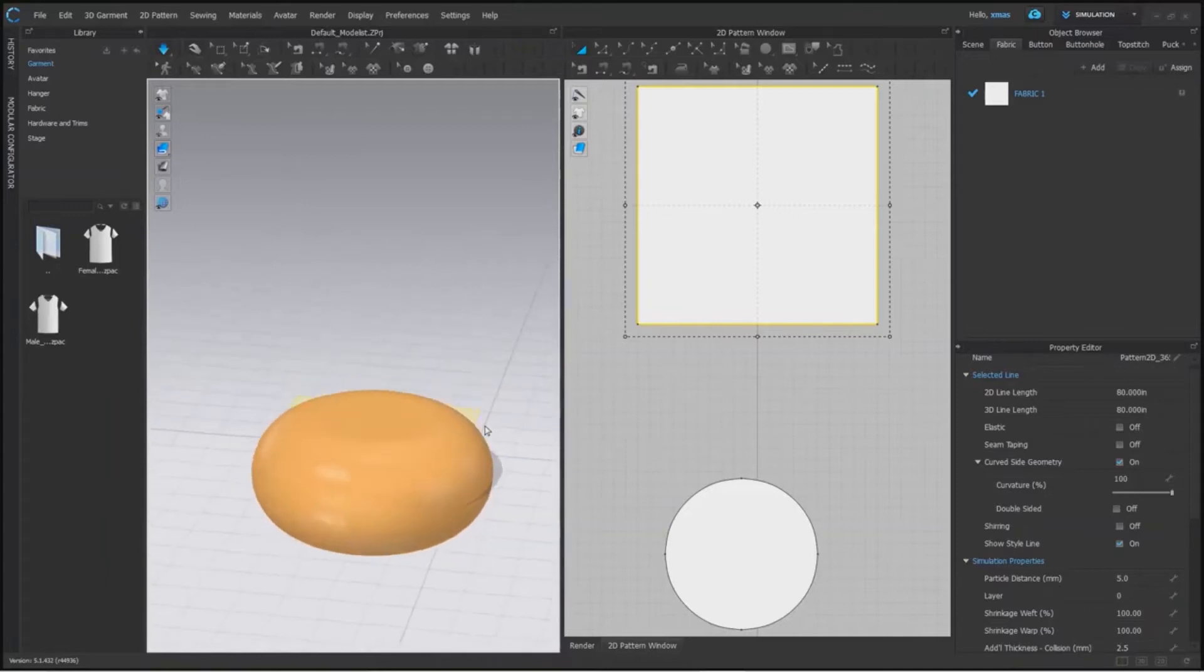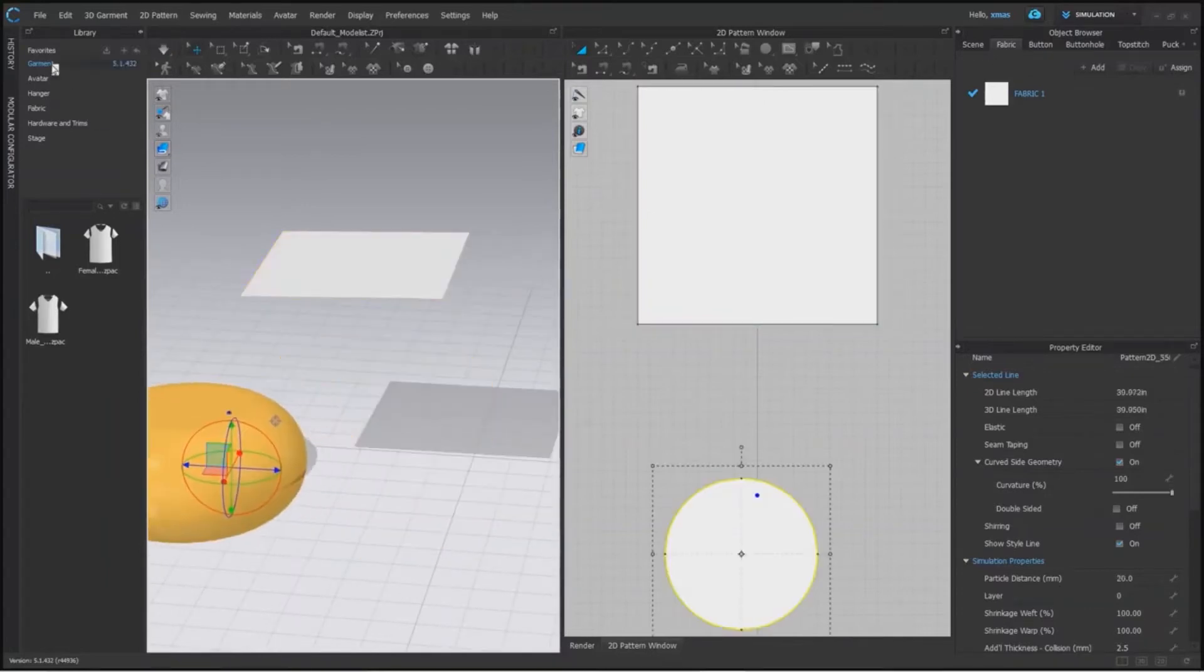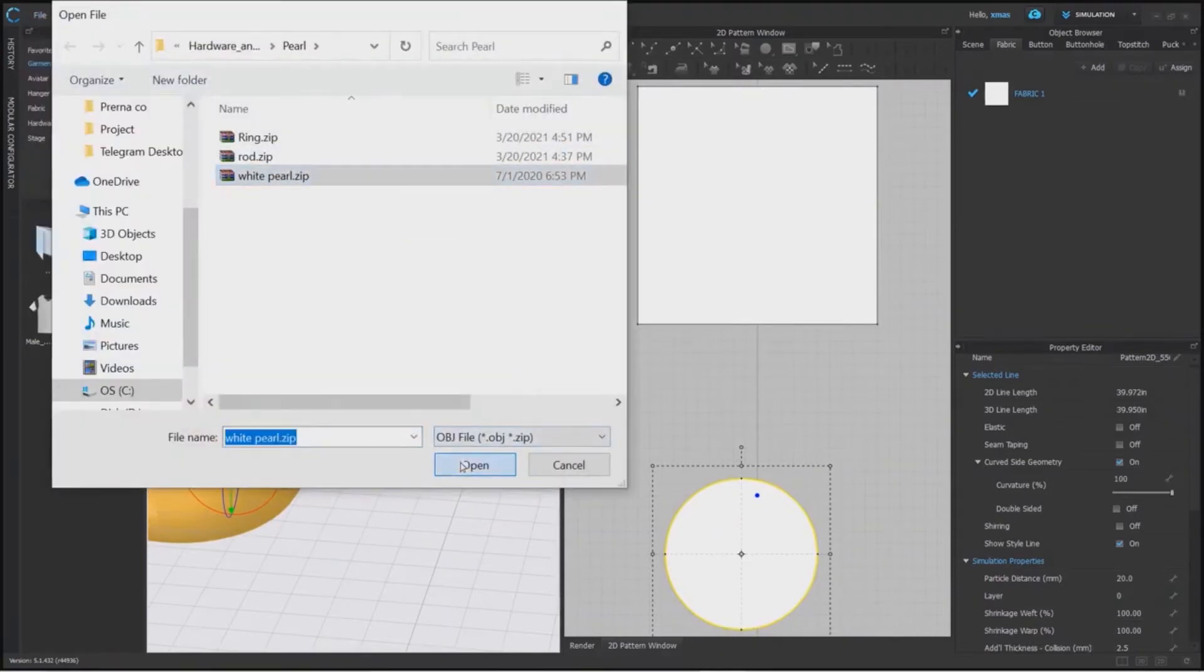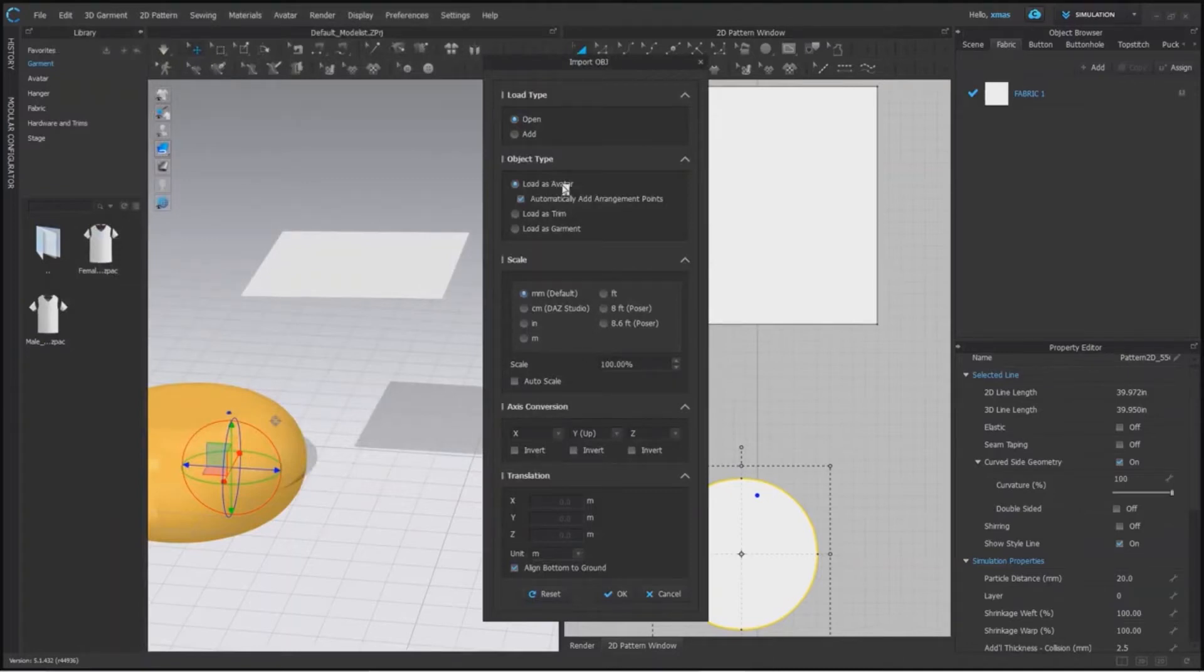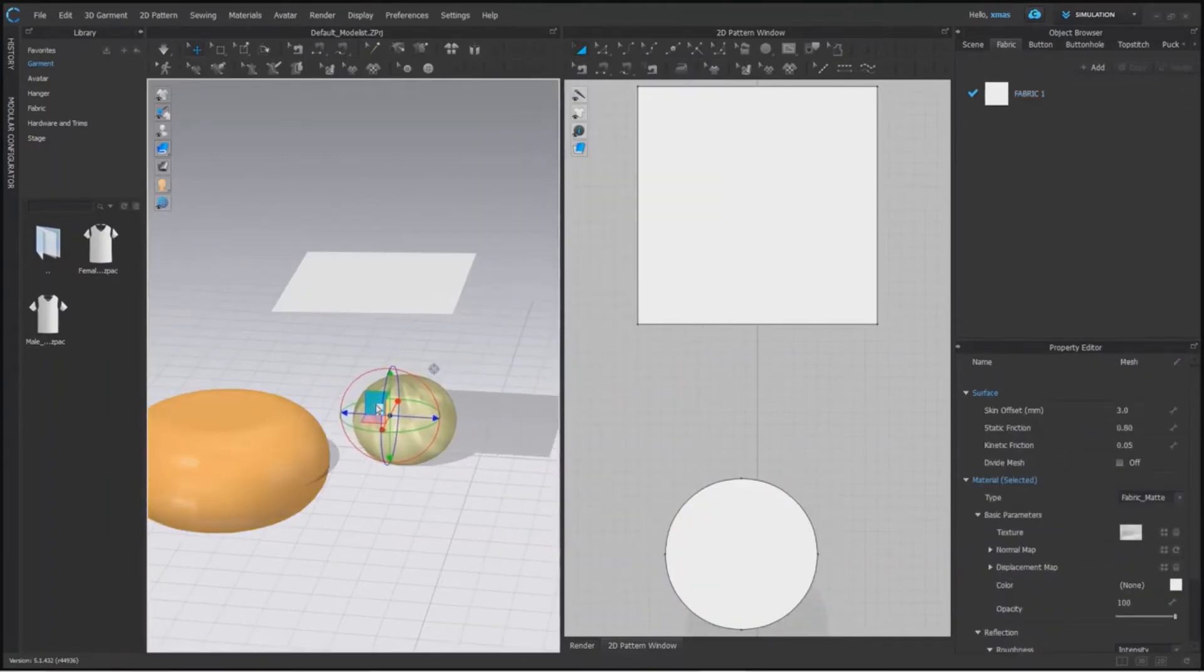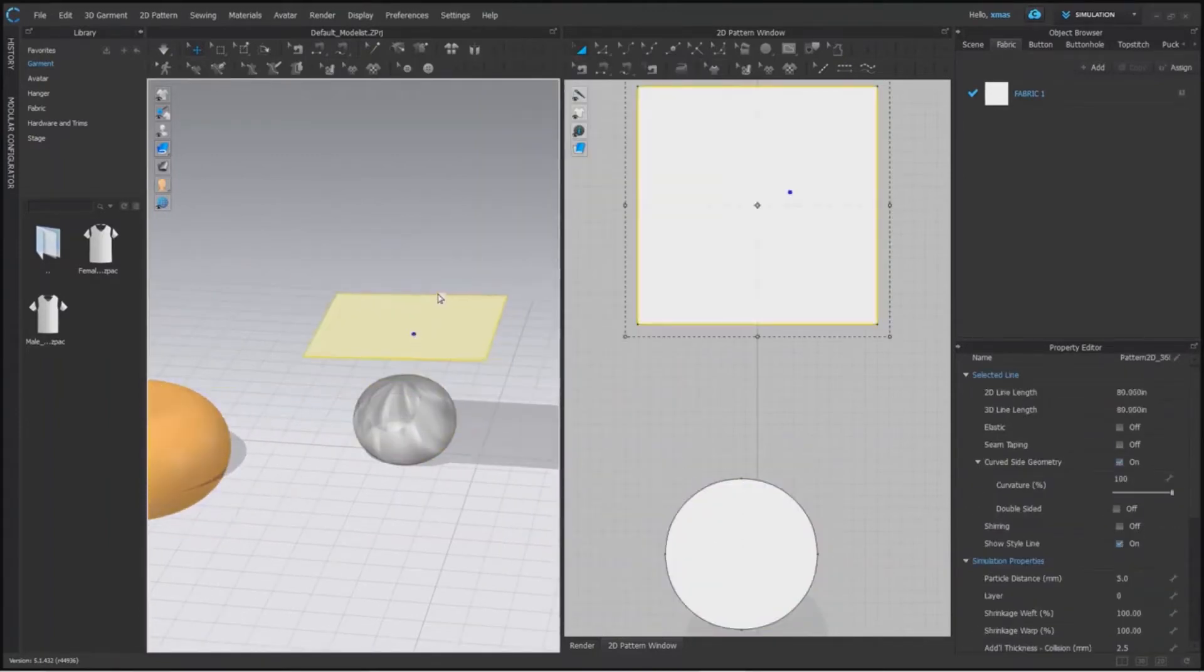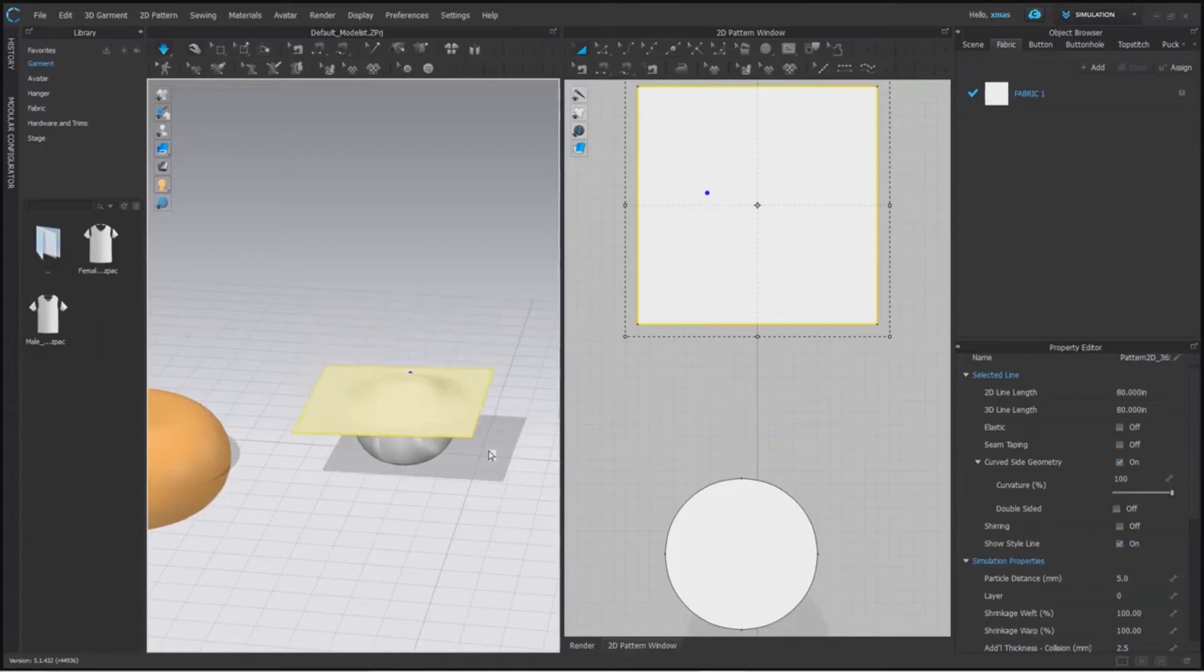So we will go back to our original position and will import our file here. Check the setting before adding the file. Don't forget to change the type as avatar. Press OK. Let's adjust this shape's position now.